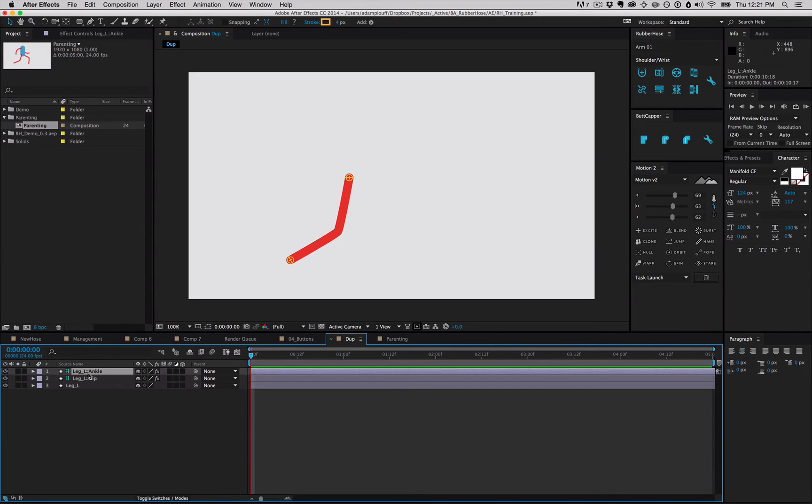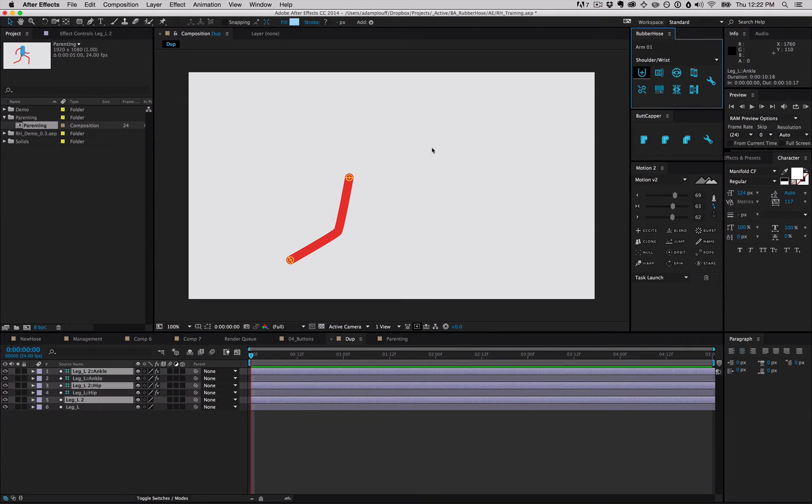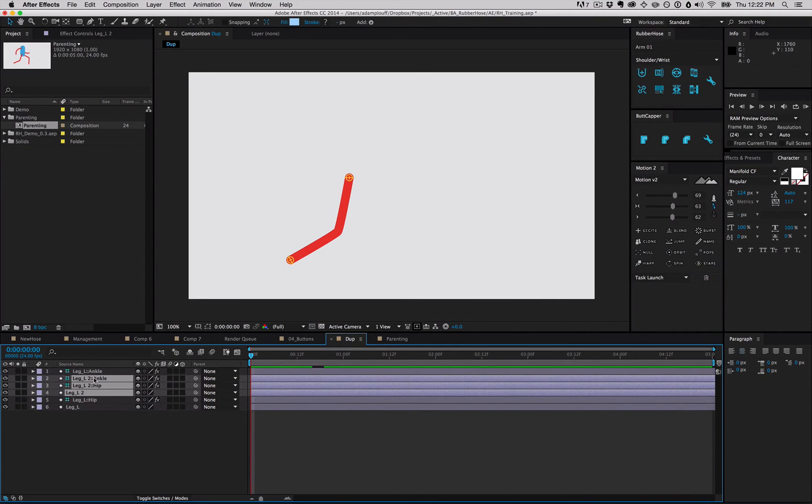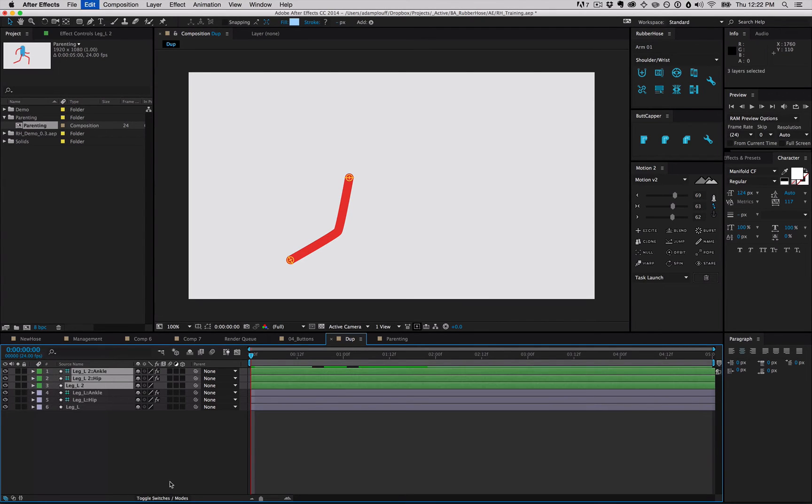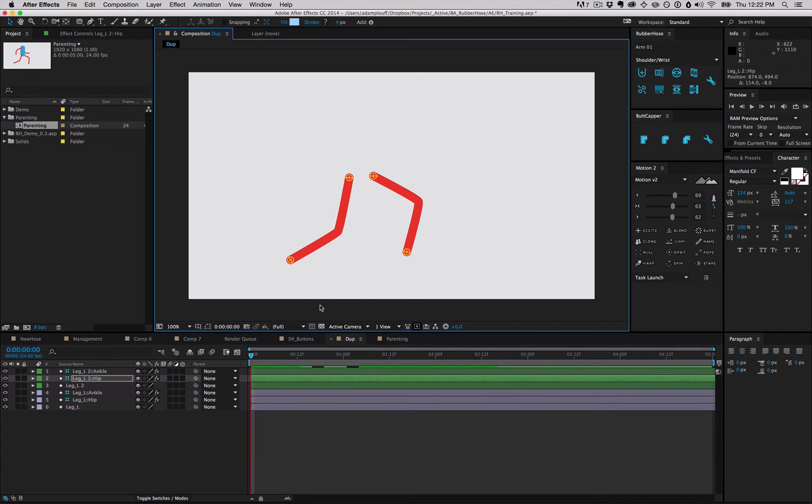So we went ahead and added a quick little feature that allows you to duplicate that. Select any or all the layers of a group, hold down Option or Alt, and click the new hose button, and you'll create a duplicate that is not broken. Drag that to the top and change the color, and we can move that to where we need it to be.